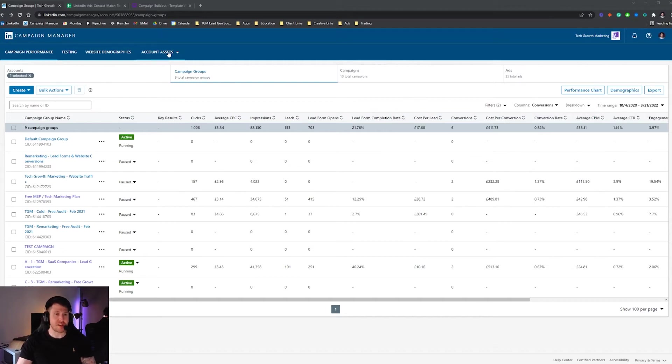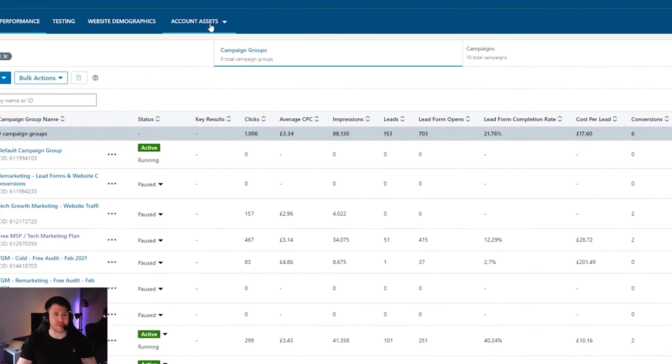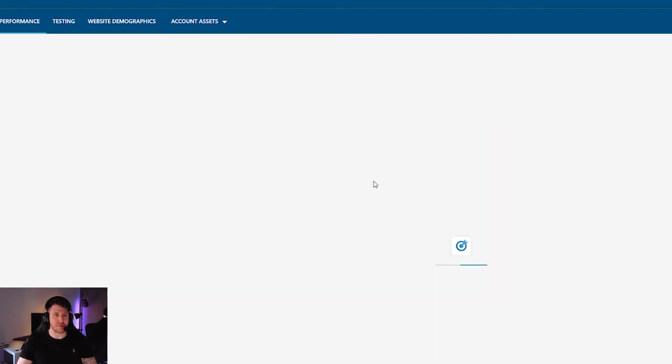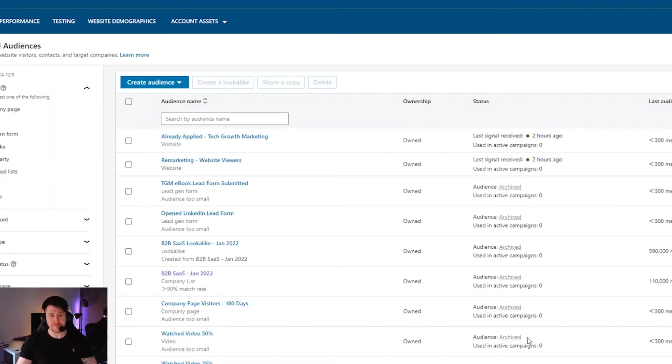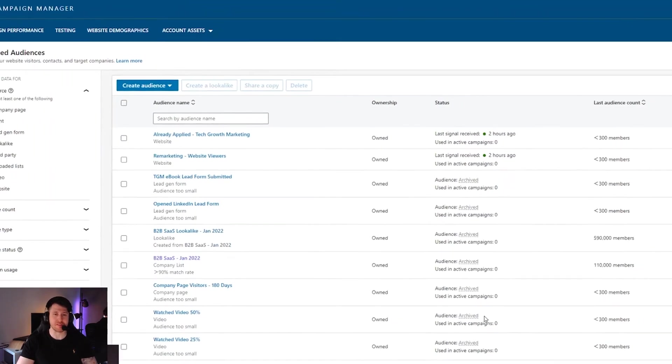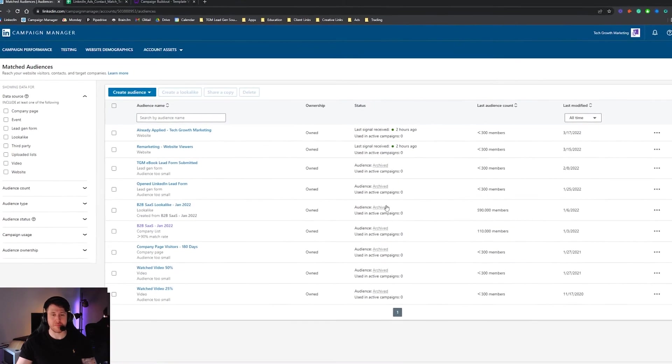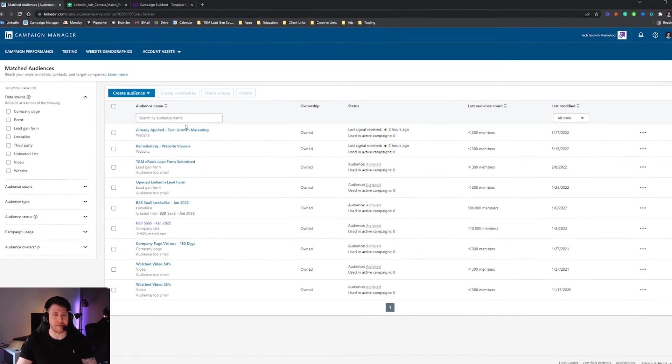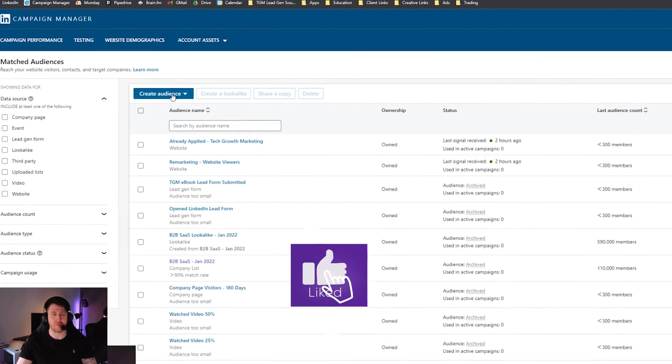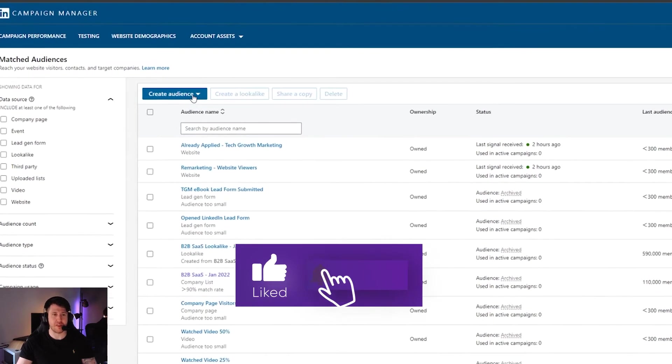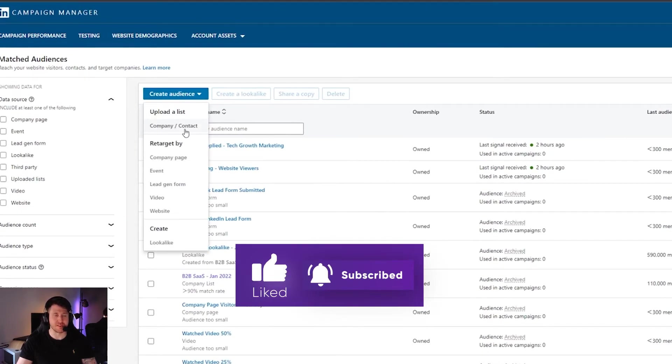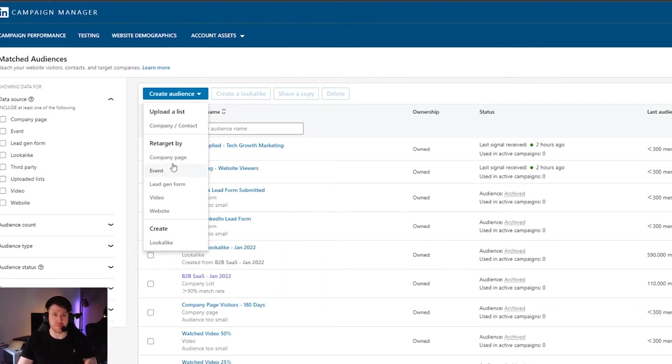So to get to the matched audience section, once you're in your ad account, press account assets and then press matched audiences. If you haven't set up any matched audiences before, there'll be a big button in the middle that will say create audience. Because we have existing audiences set up, in the top left is where that button moves to. So we press create audience and we're now presented with a drop down list of all the options we can use.